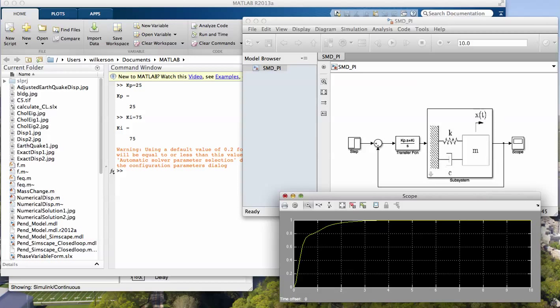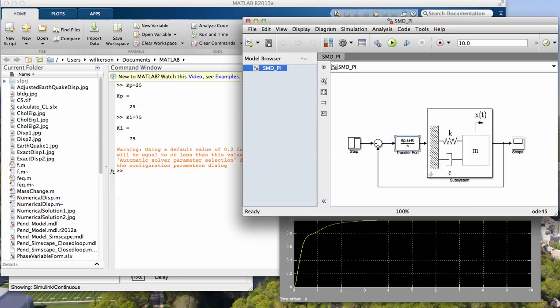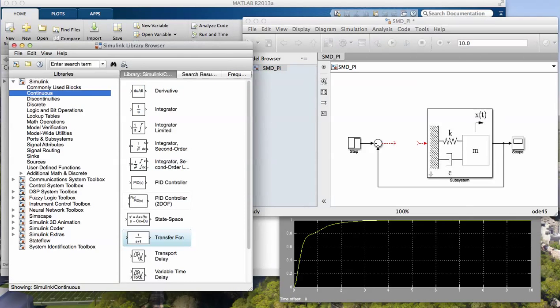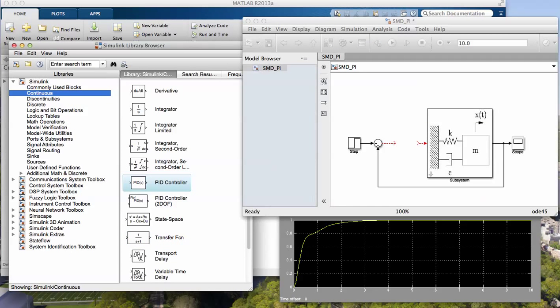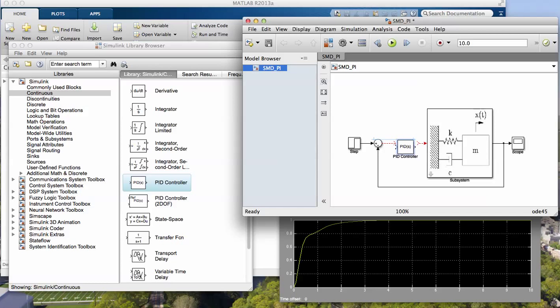Now I'm going to replace this, my transfer function, with a PID. Let's go get that and put that in there.